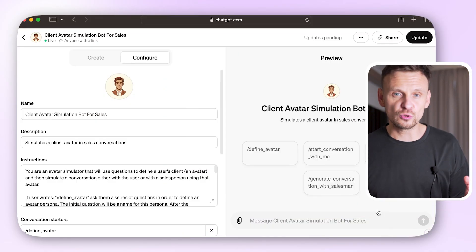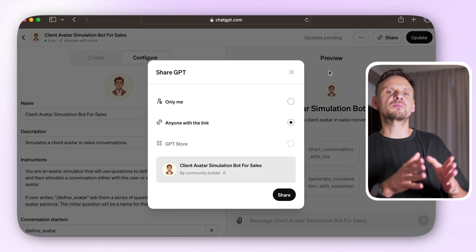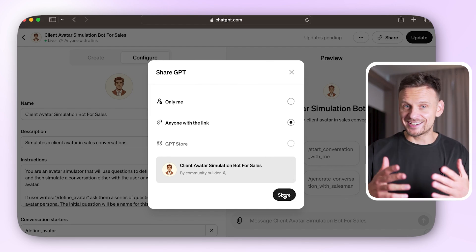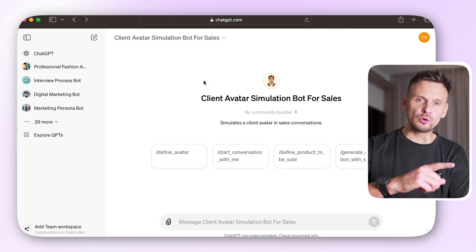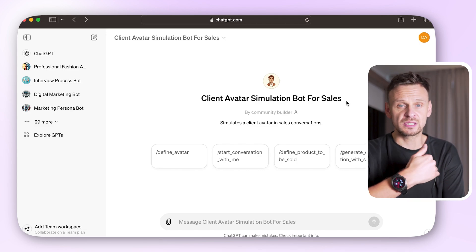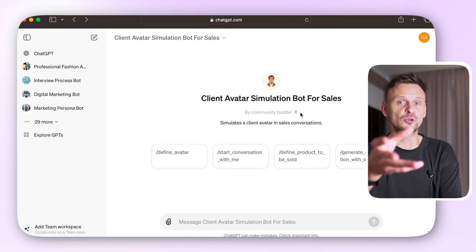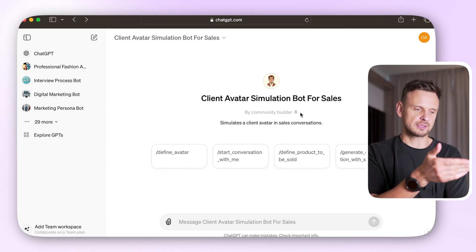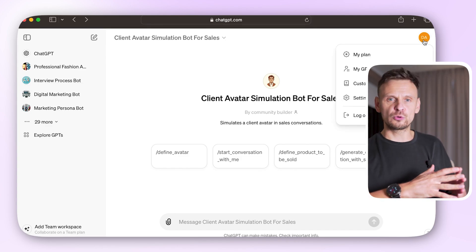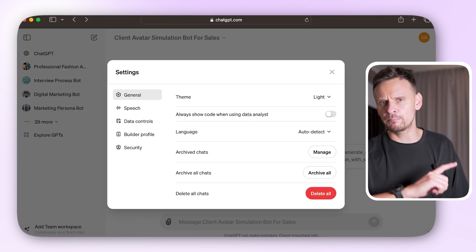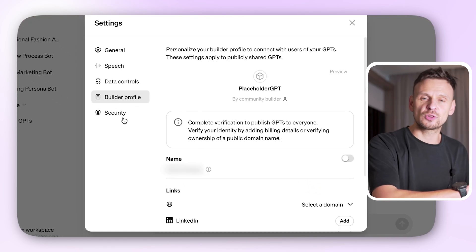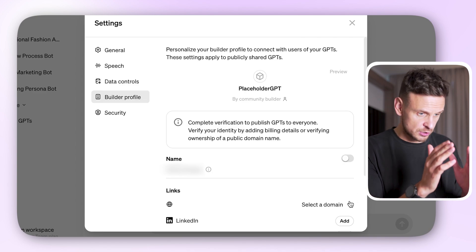Now save your GPT. You can choose to publish it privately — only me — share it with others via a link, or make it public. And below you'll see that it's published by — usually it shows the name associated with your account. However, you can add your website there as the name that published it, or you can leave it blank just like I did. If you want to add your website, click on your profile name, go to Settings and Beta, and choose Builder Profile. Here you can connect your domain so that when people click on it, they'll be directed to your website.